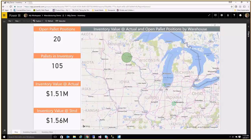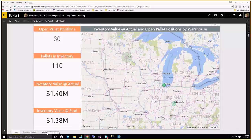We can also go through and click to interact with these dashboards. So clicking on one will cause all of the other numbers on the page to respond to that and filter accordingly.